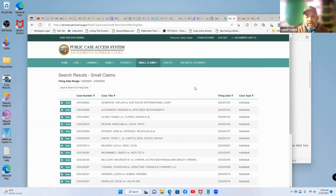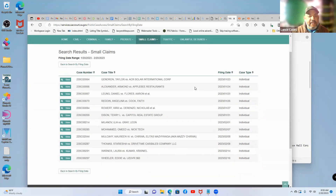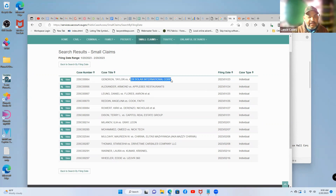These are all the people that have filed a small claims case in the past 30 days. Here are the case numbers, and it has the parties' names — this is the plaintiff and this is the defendant. So you've got plaintiffs and defendants listed right here.